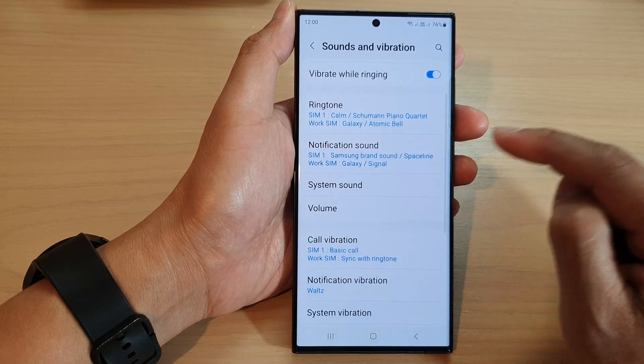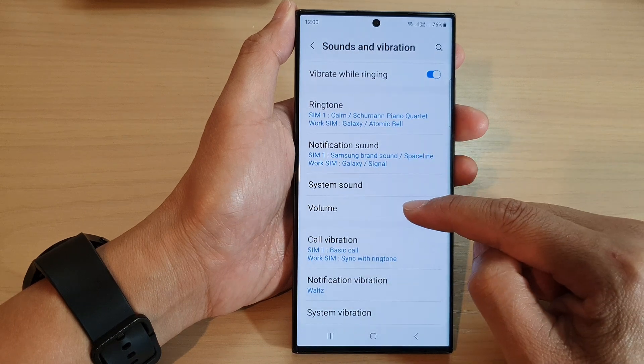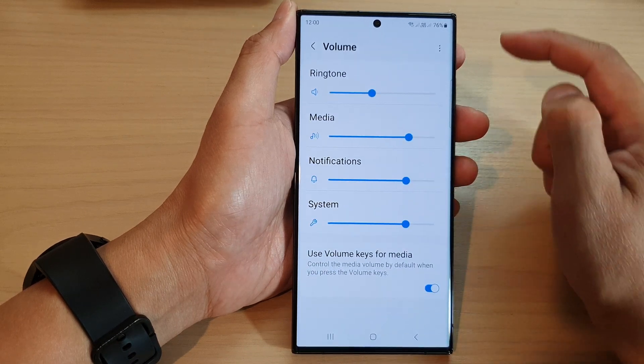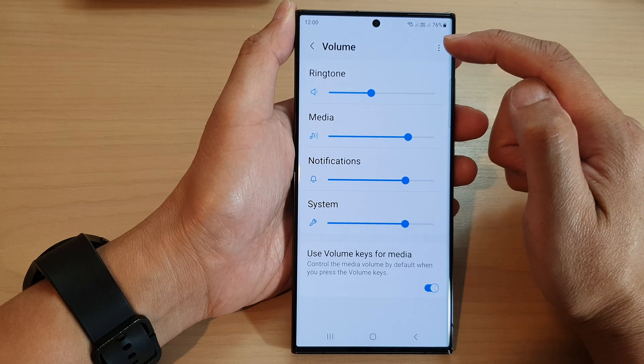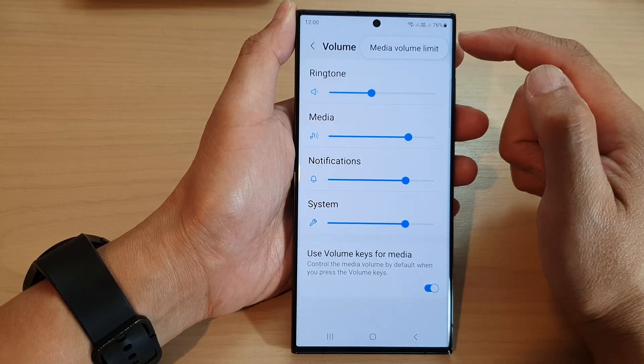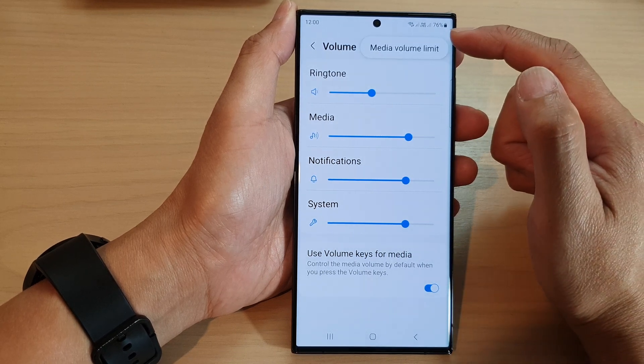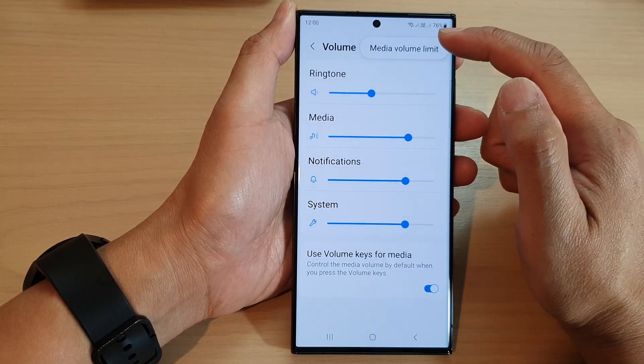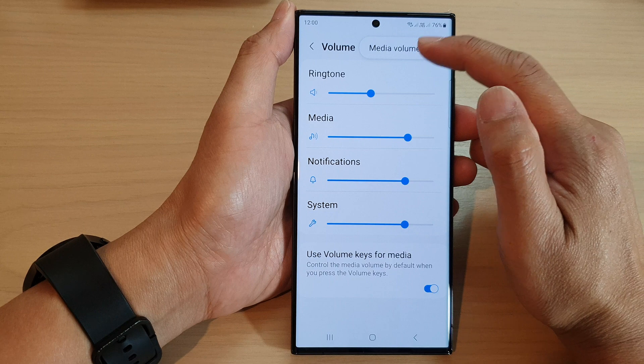Then tap on volume. Next, tap on the more button at the top. From the pop-up, tap on media volume limit.